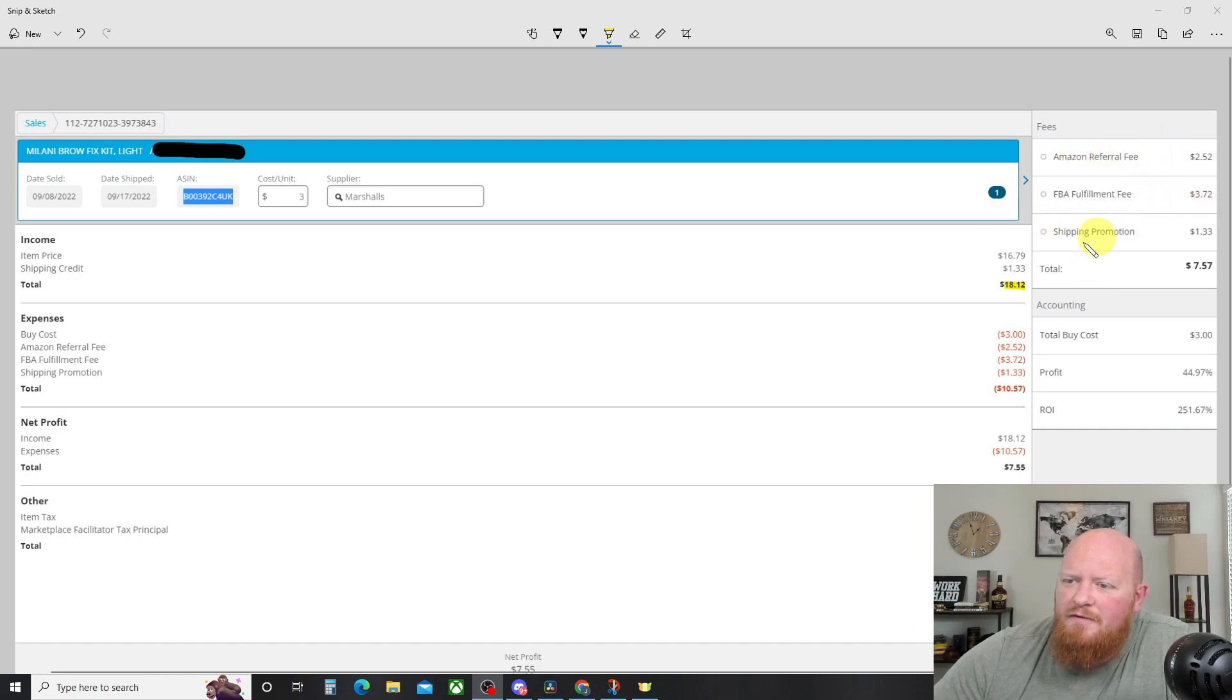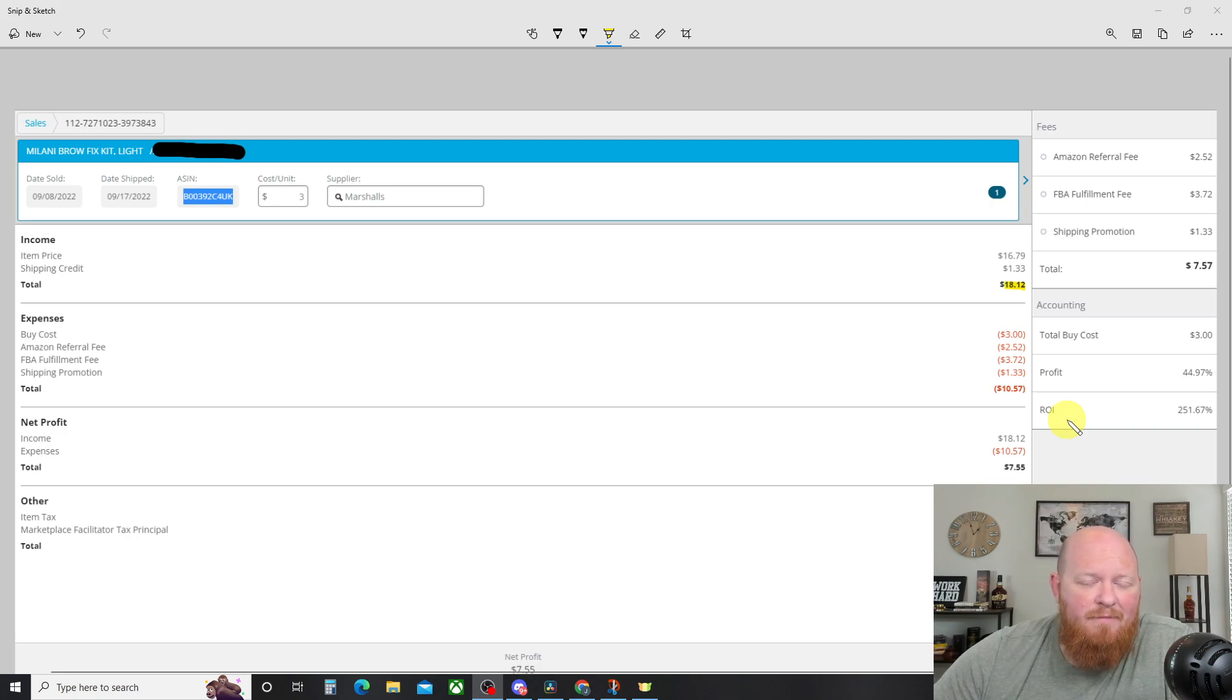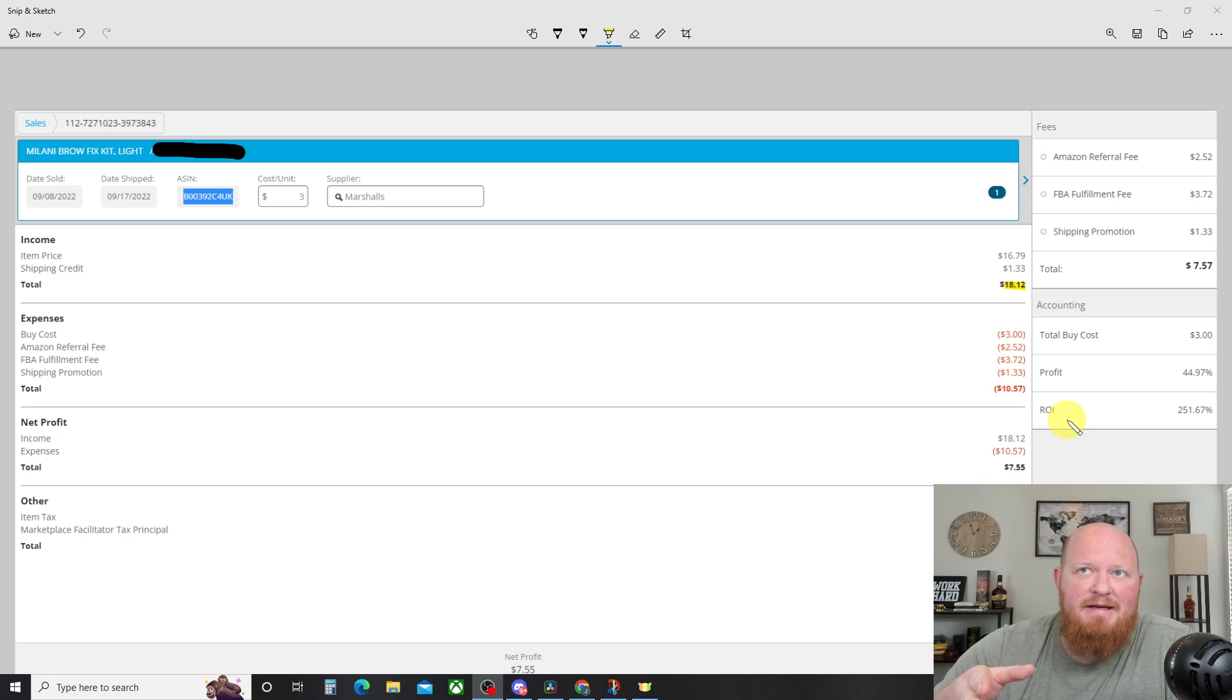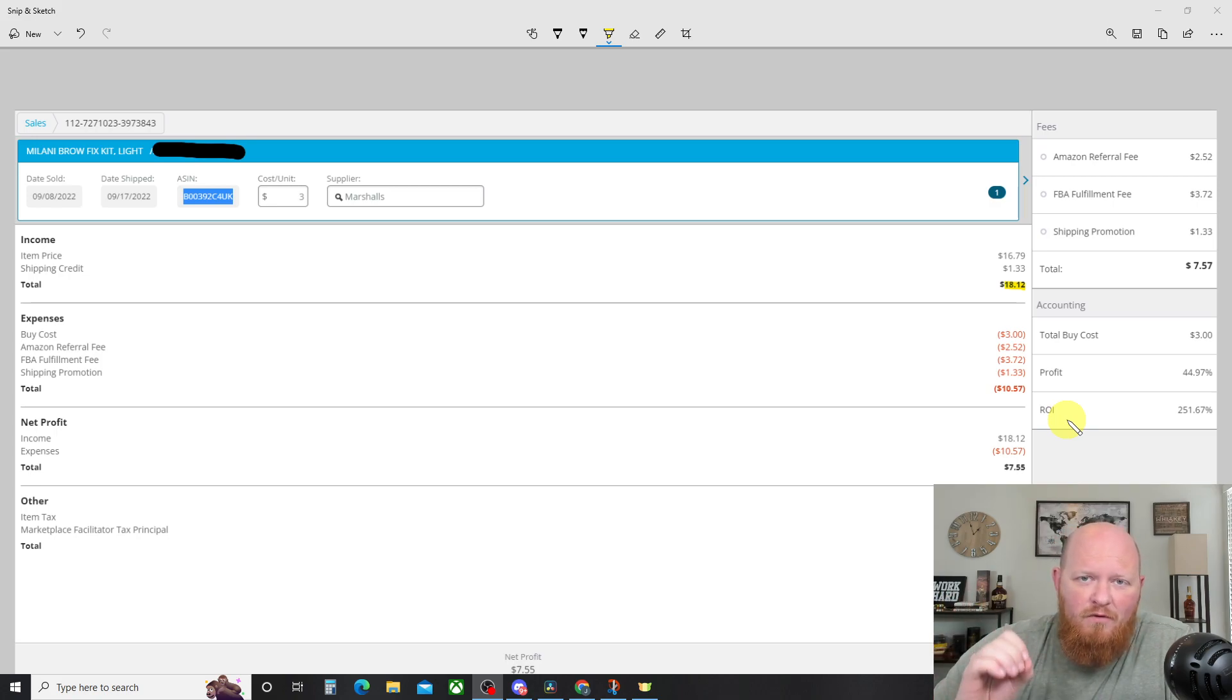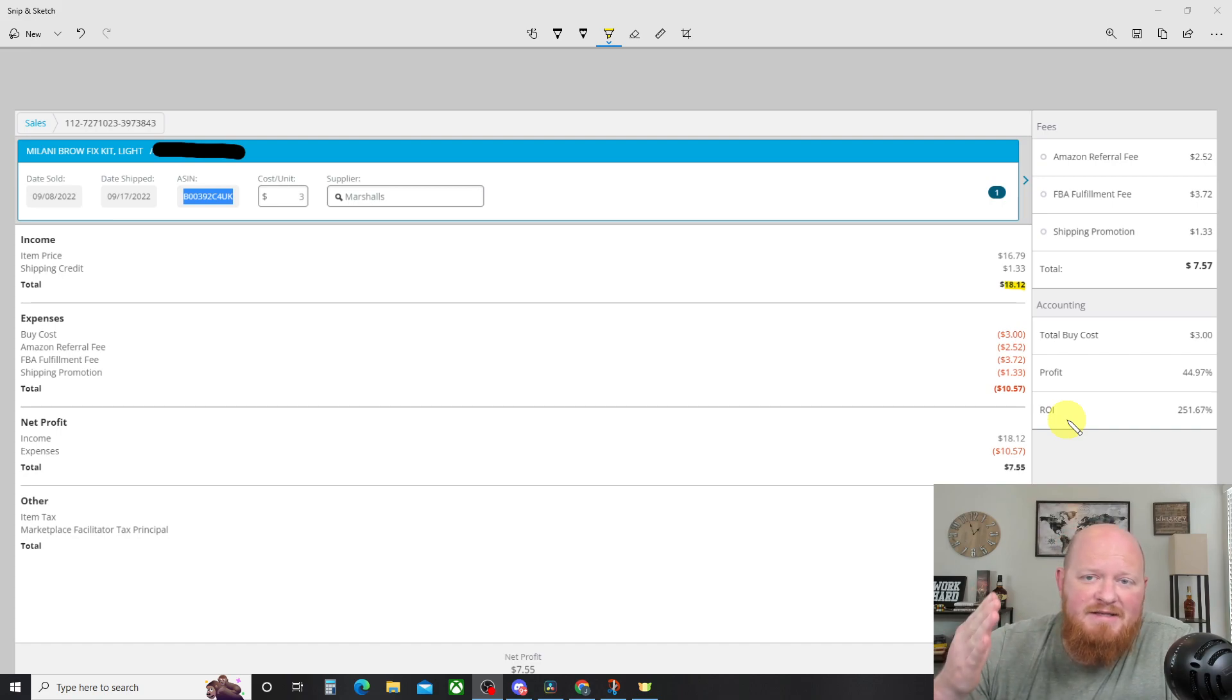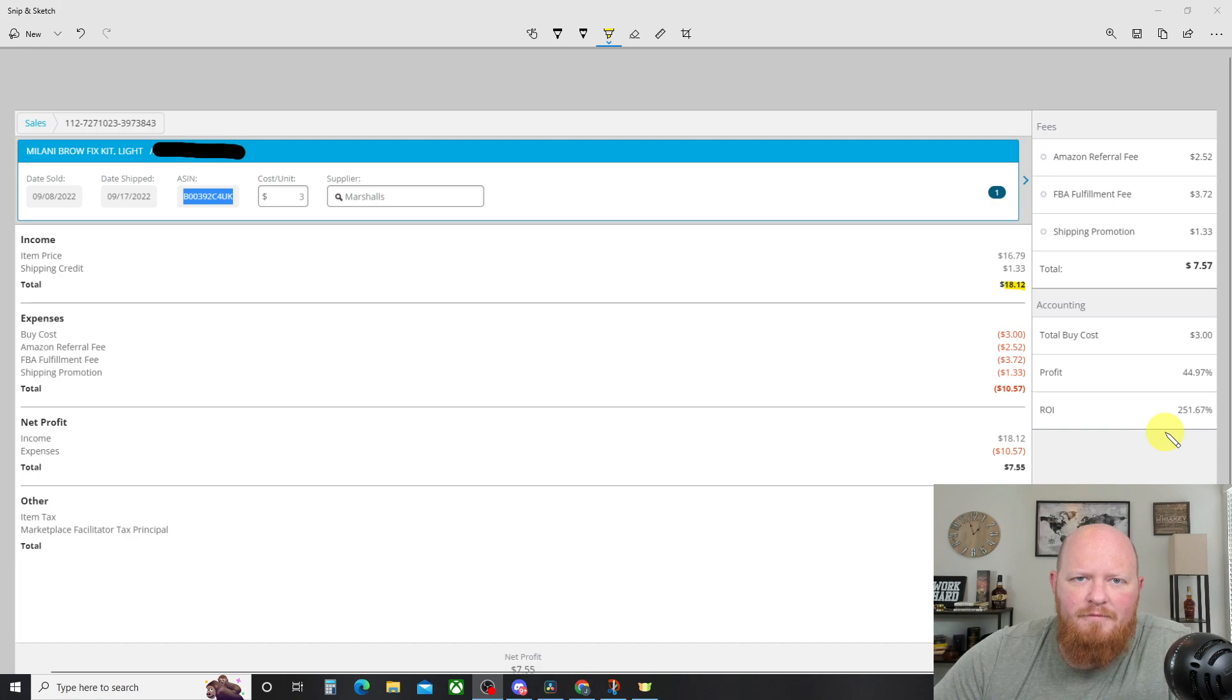Referral fee, $2.52. Fulfillment fee, $3.72. Just more of the same information over here. Total buy cost, profit, almost 45%. ROI, 250%. That's amazing. I typically go for 40% ROI. What that looks like is a percentage of how much you invested. So if you spend $10 and then you make $4 profit, that's a 40% ROI. That's what I aim for. I go higher and lower depending. In this case, it was well above that. It was 250%. So we almost tripled the money there.